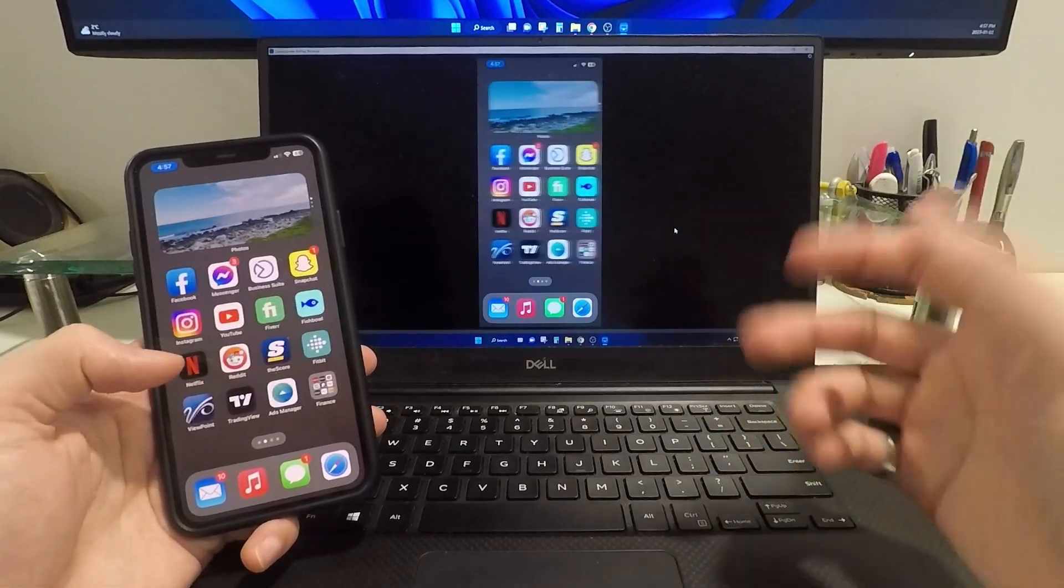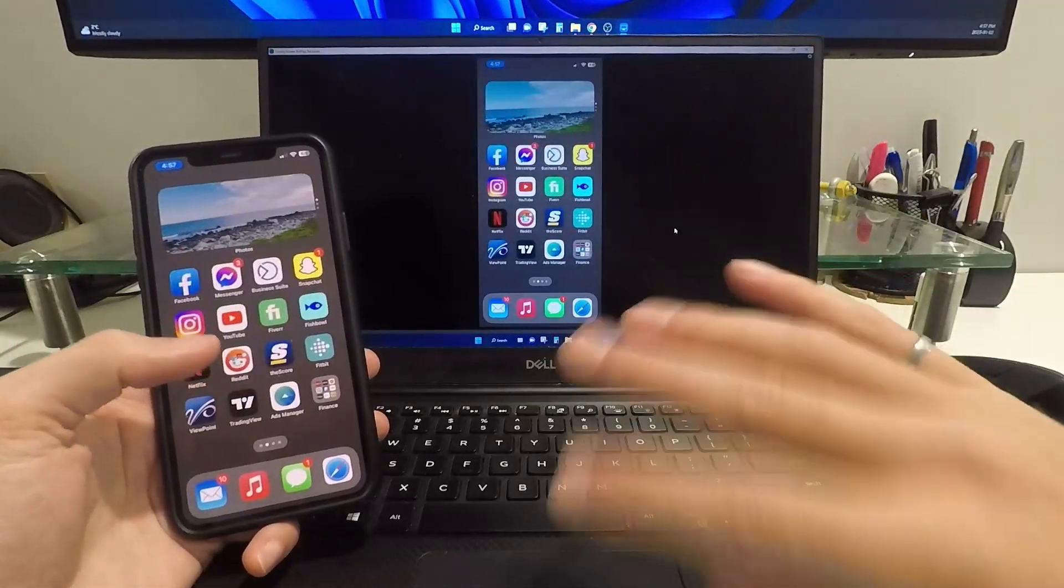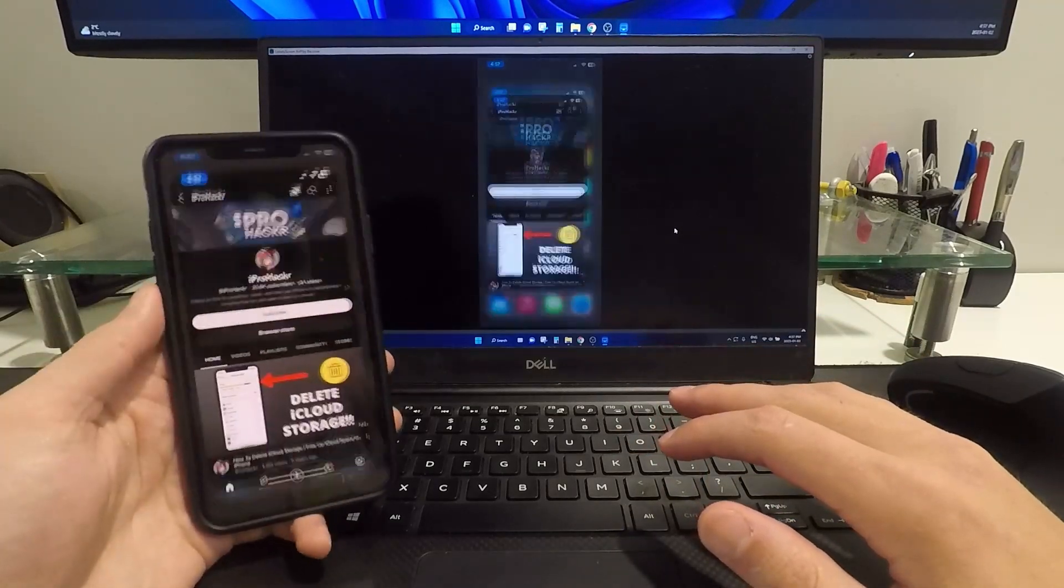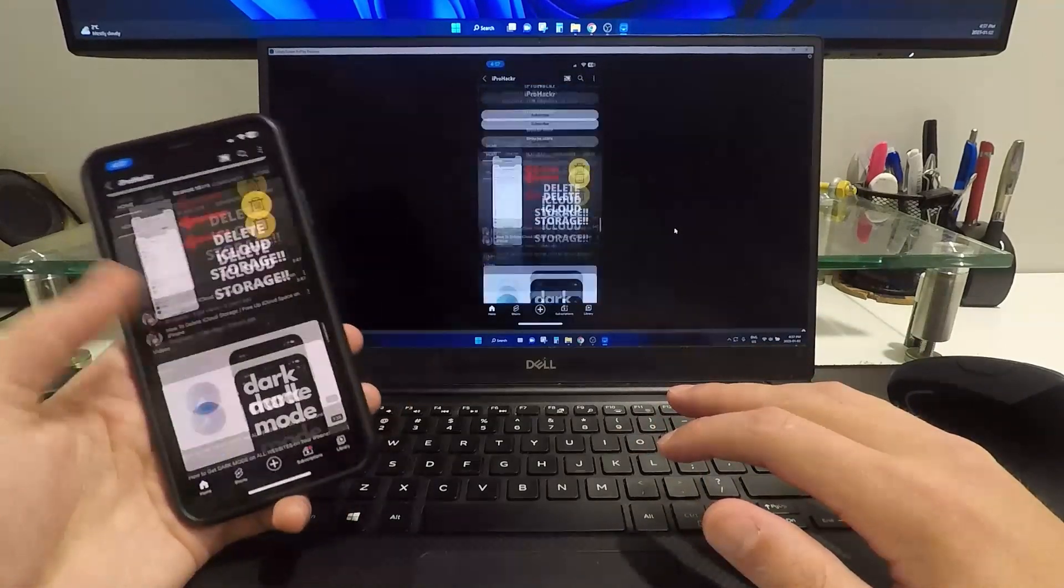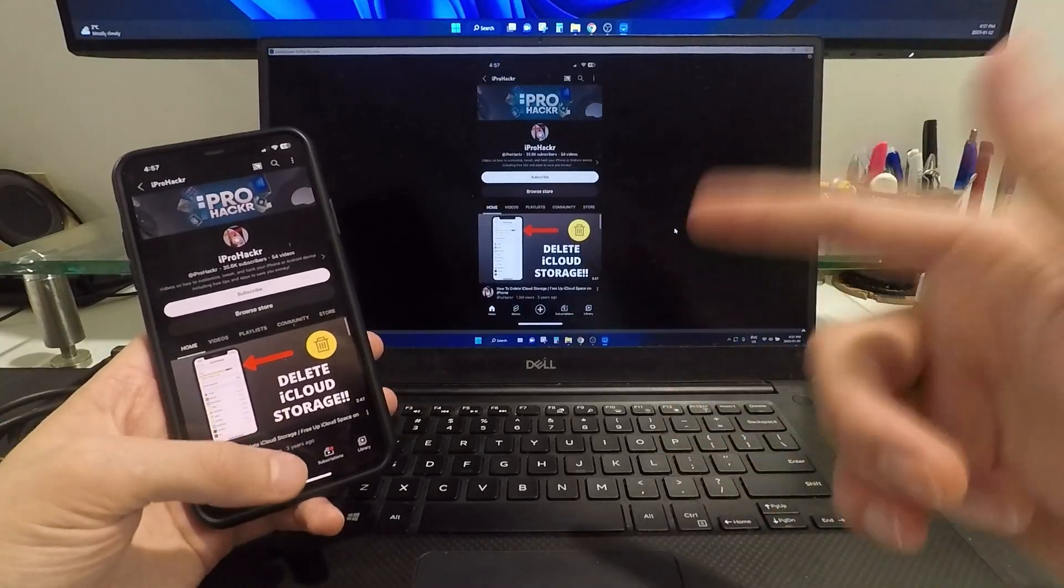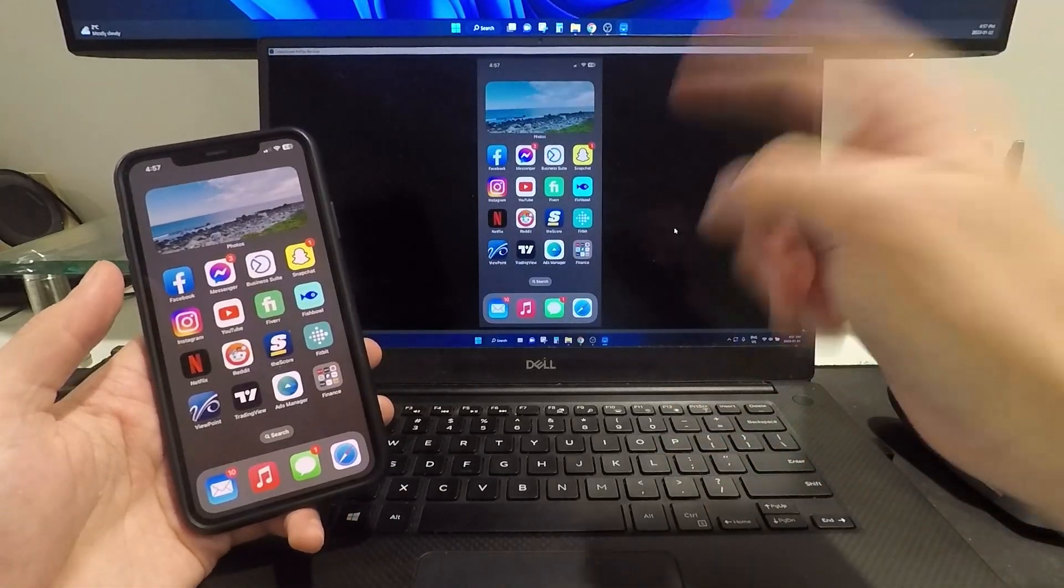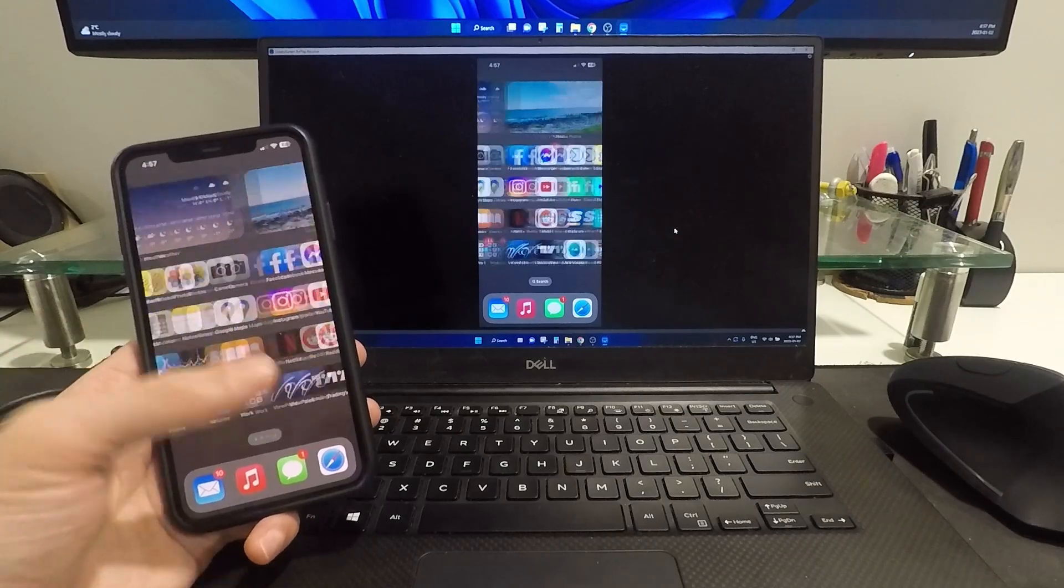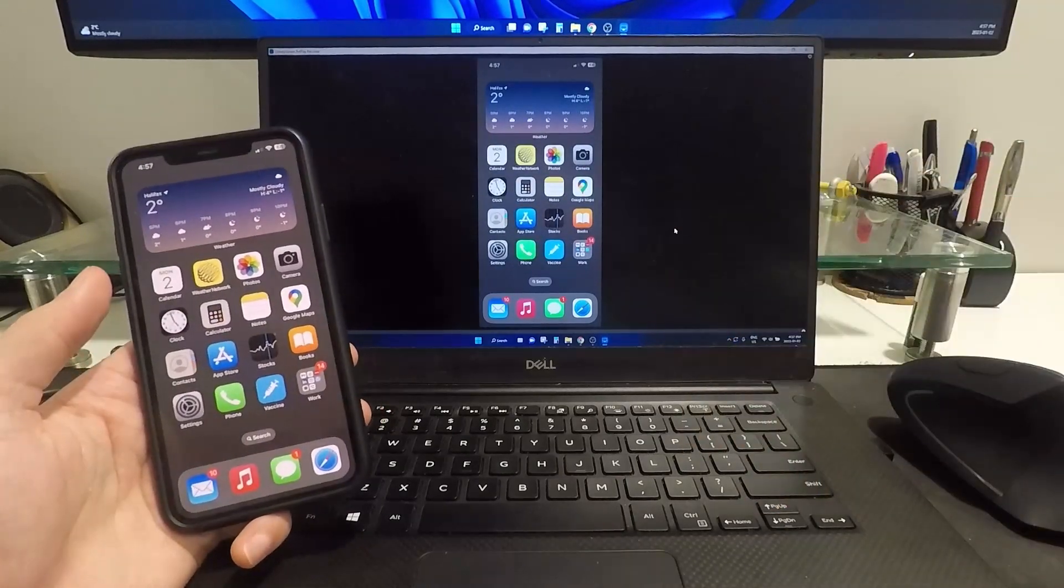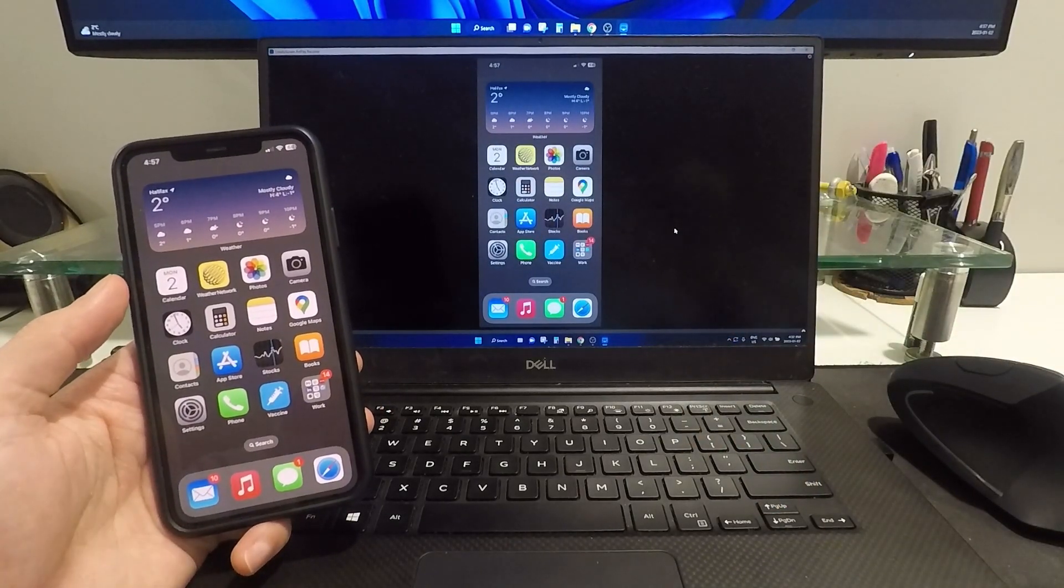And that is it. Now your Windows computer is completely mirroring anything you do on your phone. You can click on any app and do anything that you normally would on your phone, and it will completely mirror and show all of those contents on your Windows computer. Like I said, this also works for iPad, so this is a very quick and easy solution.